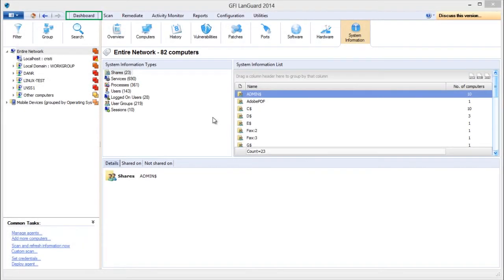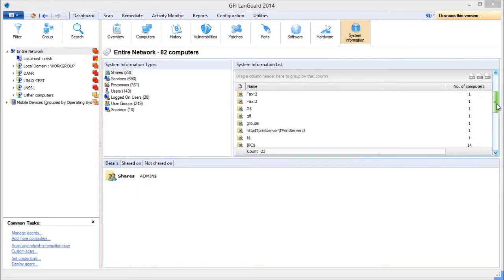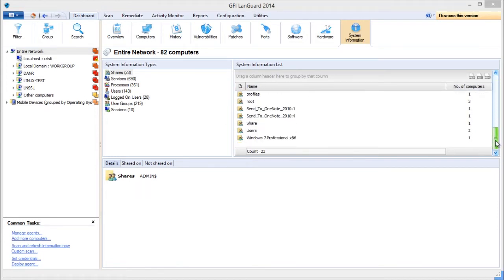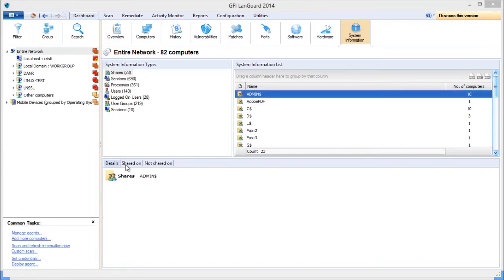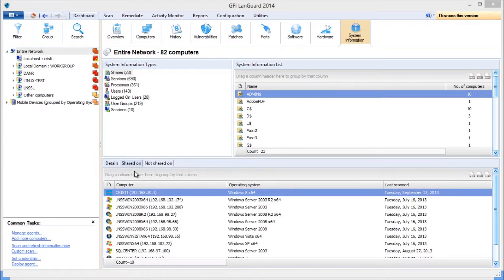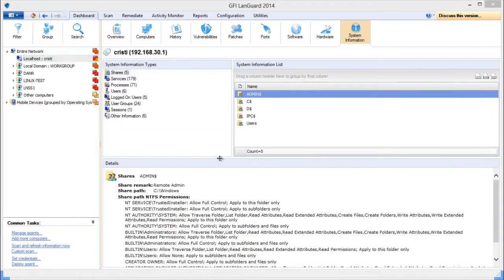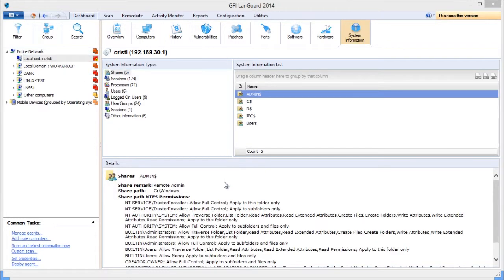Use the Dashboard System Information View to learn what is shared on your network. You can see which computers have administrative shares enabled and which do not. And if you select a single computer, you can see the details like share permissions.